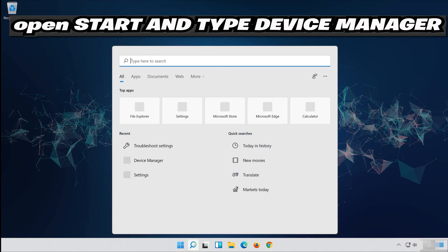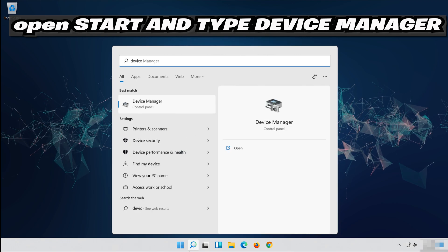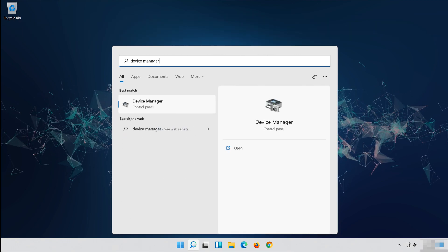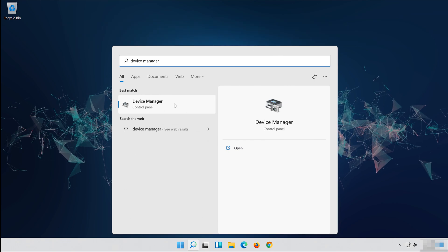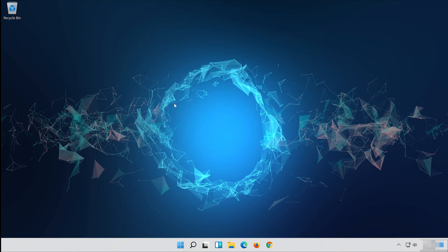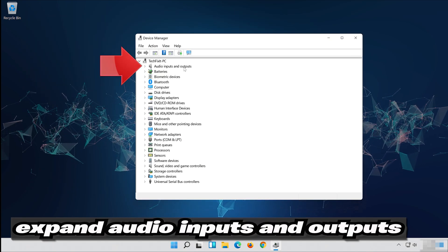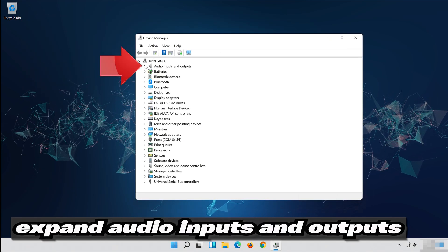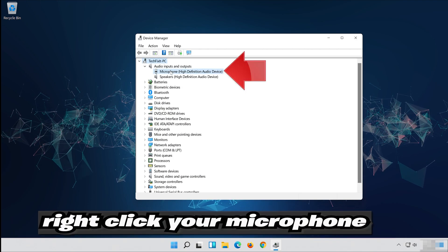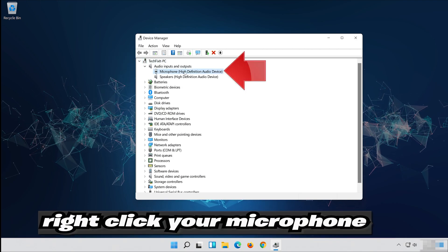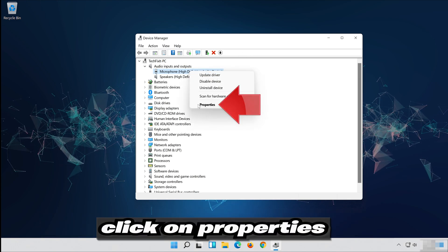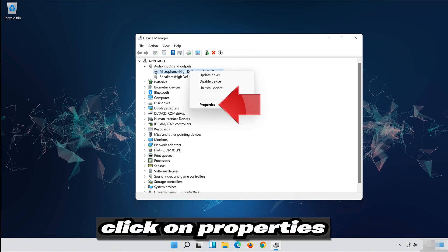In the last solution, we'll delete your microphone driver to force Windows to install a newer version.